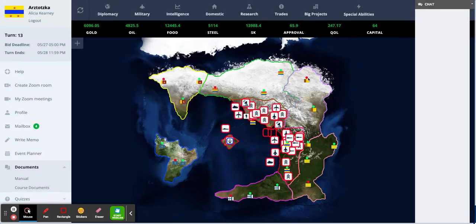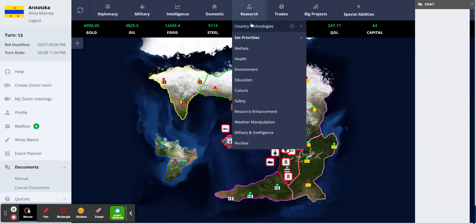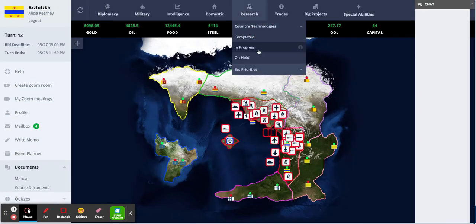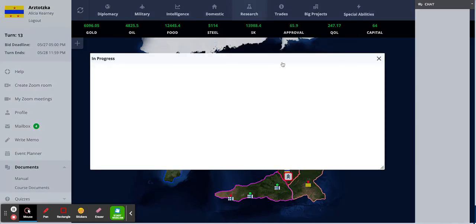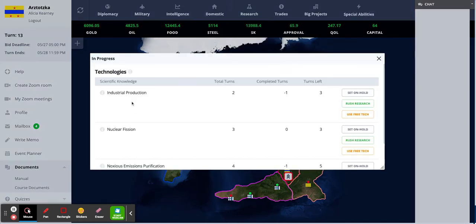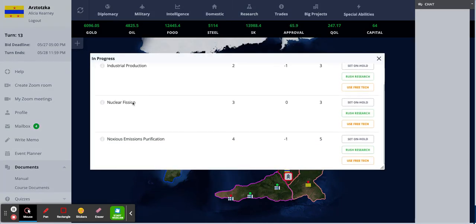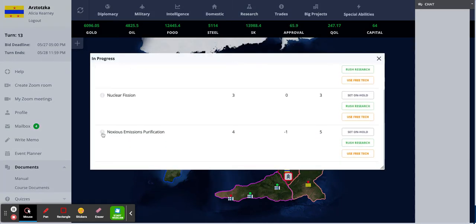If you click on the status of your research, you can go to Country Technologies and In Progress. And there you can see the one I just checked off.